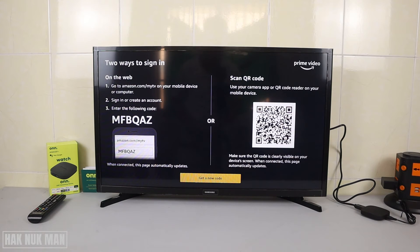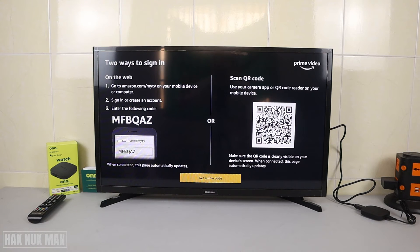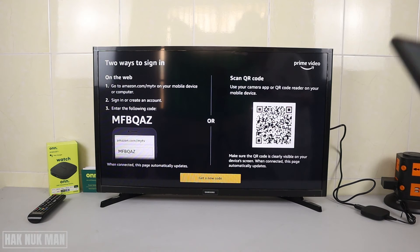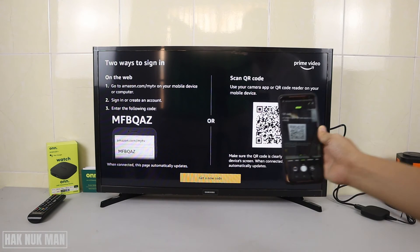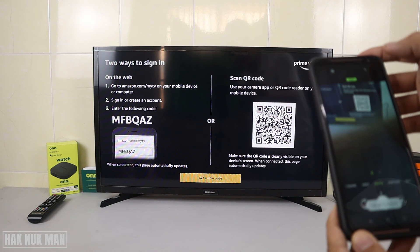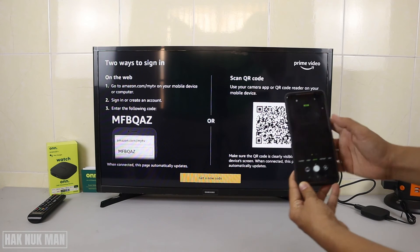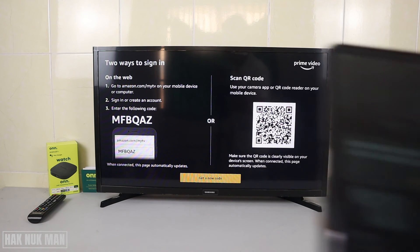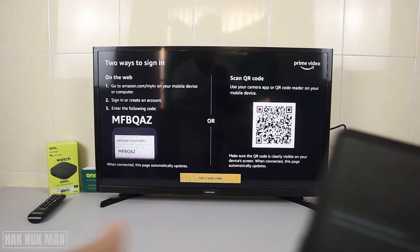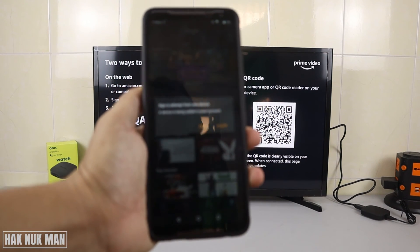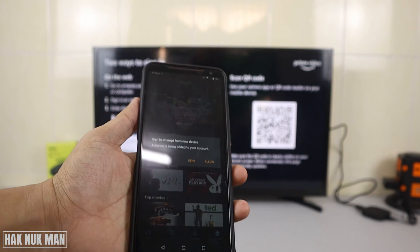Bring your smartphone that you already created the Bram account on and scan the QR code shown on the right side. I suggest skipping the left step because it takes more time. Just scan the QR code — open your camera and scan it. It will pop up a link, and after you press that link it will automatically open your Bram Video app.